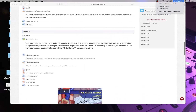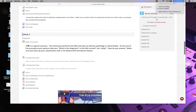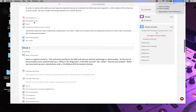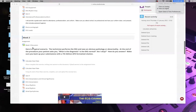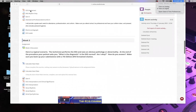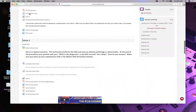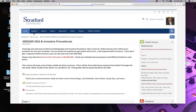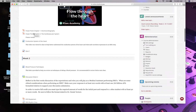Before we get into the main topics, let's do a quick review of what we talked about last week — the EKG leads and how to calculate heart rate. Let's go to the leads first.